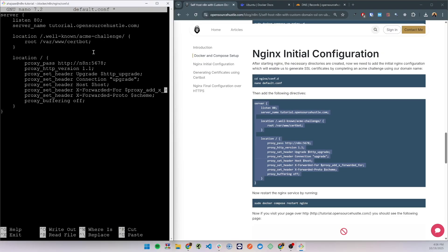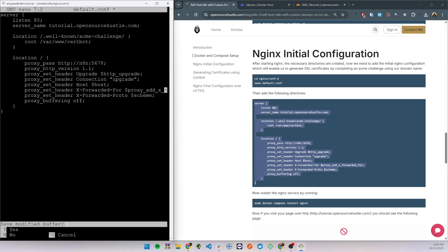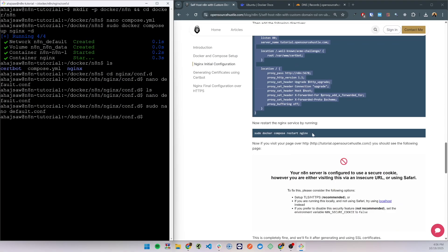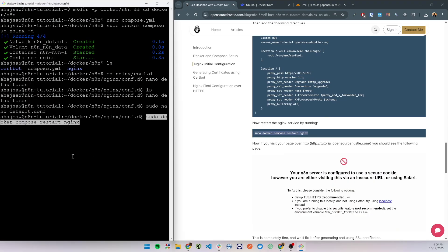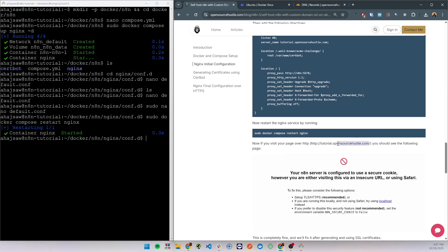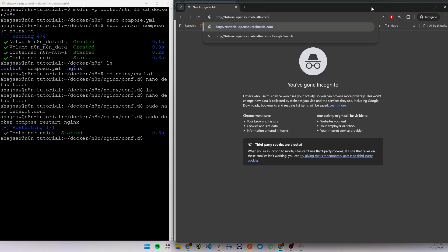It includes a location block for the ACME challenge and a location block to serve n8n. Let's close this and let's restart nginx. So now we can actually visit the domain. I'm gonna open an incognito tab.